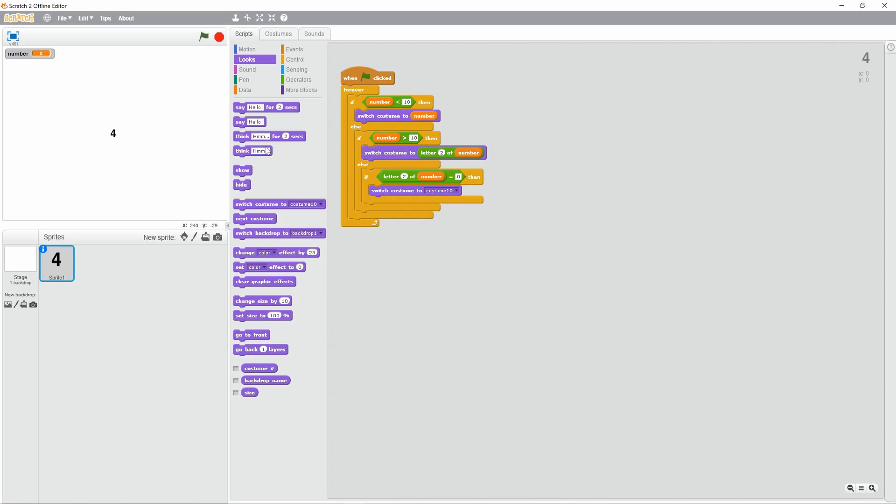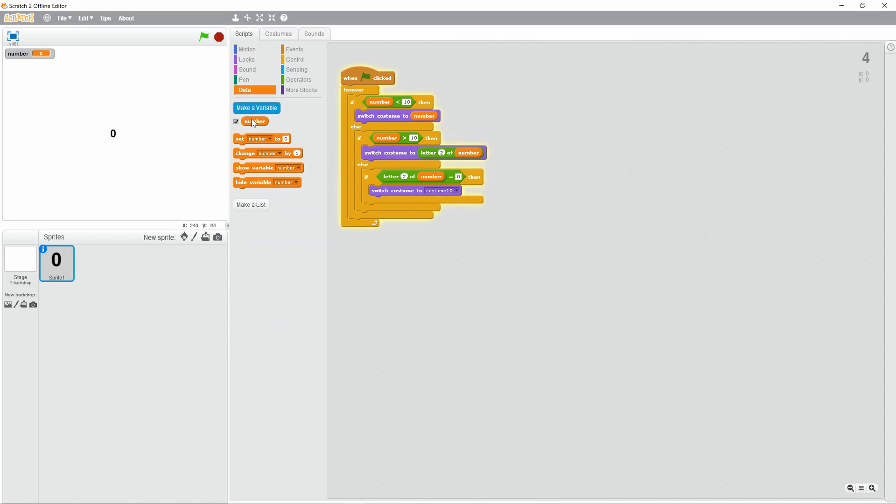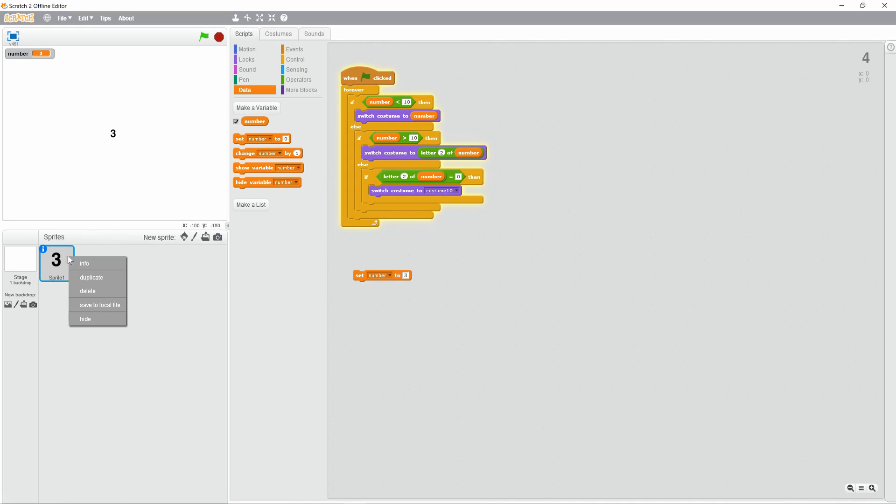Alright, let's test it out, shall we? Set number to 1, changes to 1. 9, changes to 9. 5, changes to 5. 3, changes to 3. So we can see that works, but we're not going to make it that basic. We're doing 2.